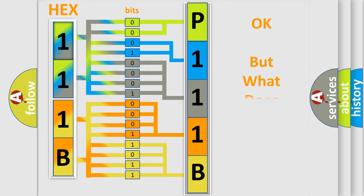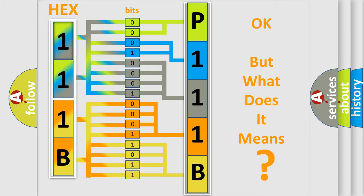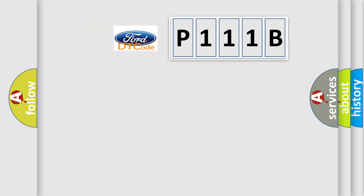The number itself does not make sense to us if we cannot assign information about what it actually expresses. So, what does the diagnostic trouble code P111B mean?